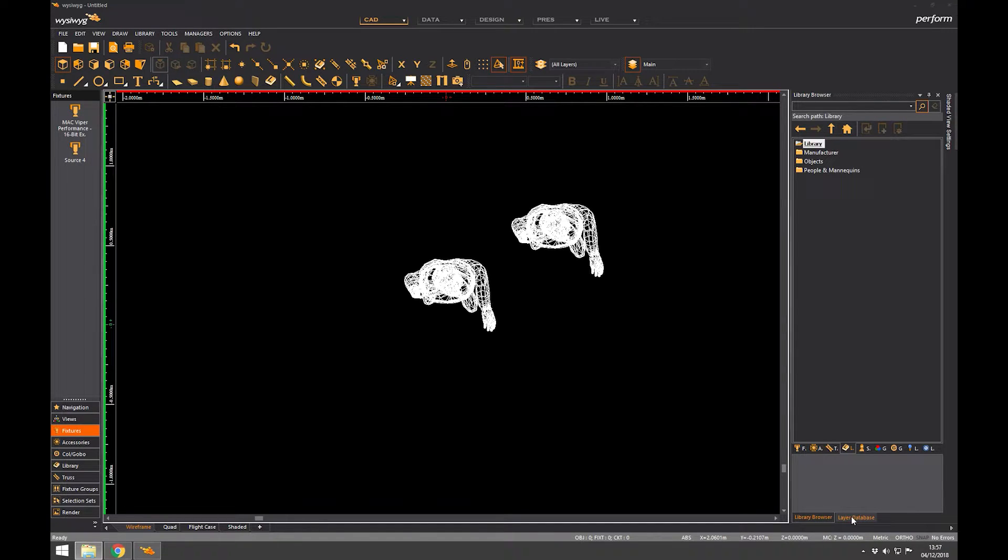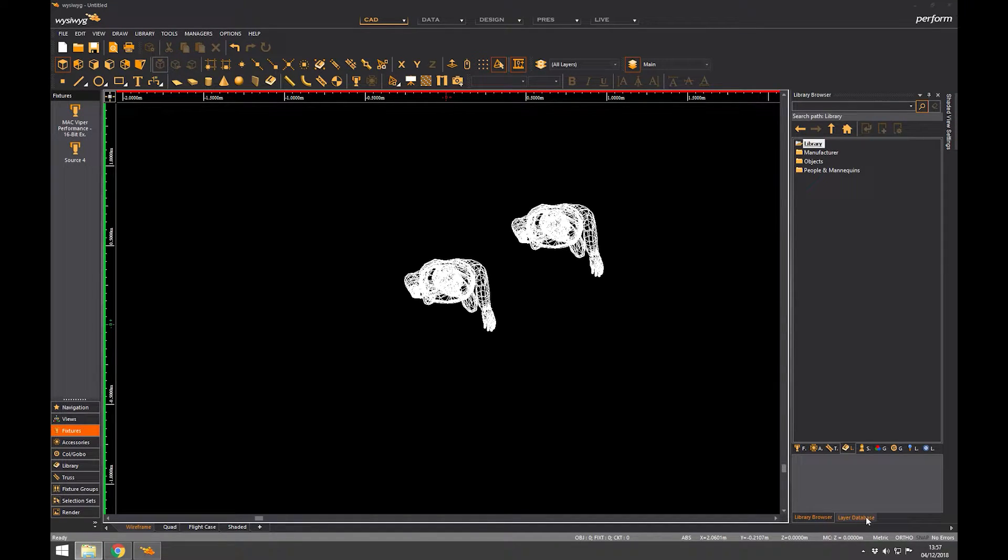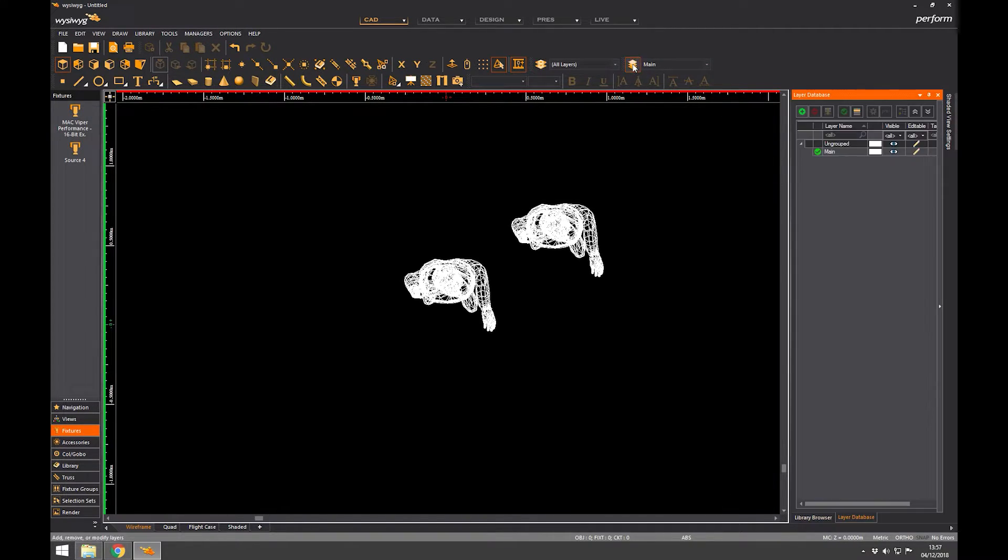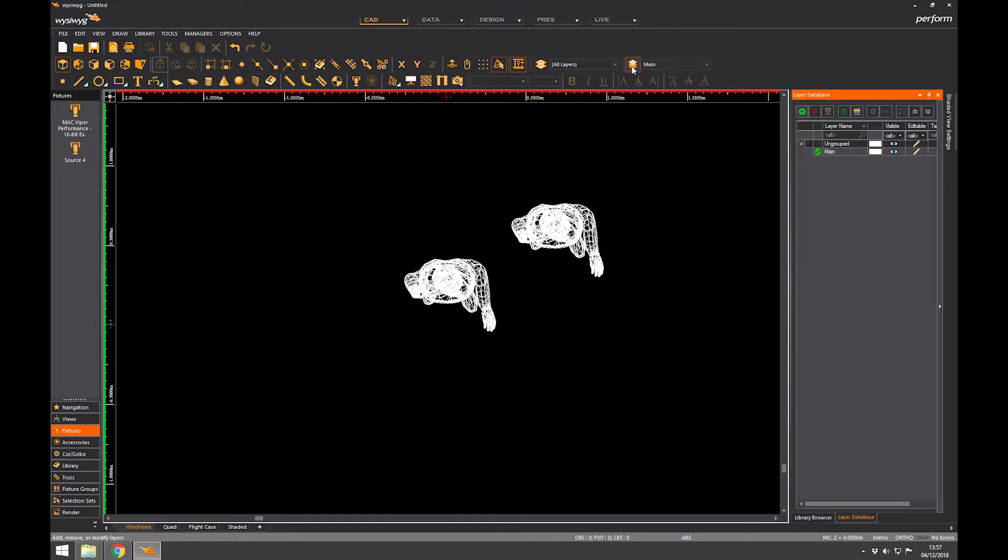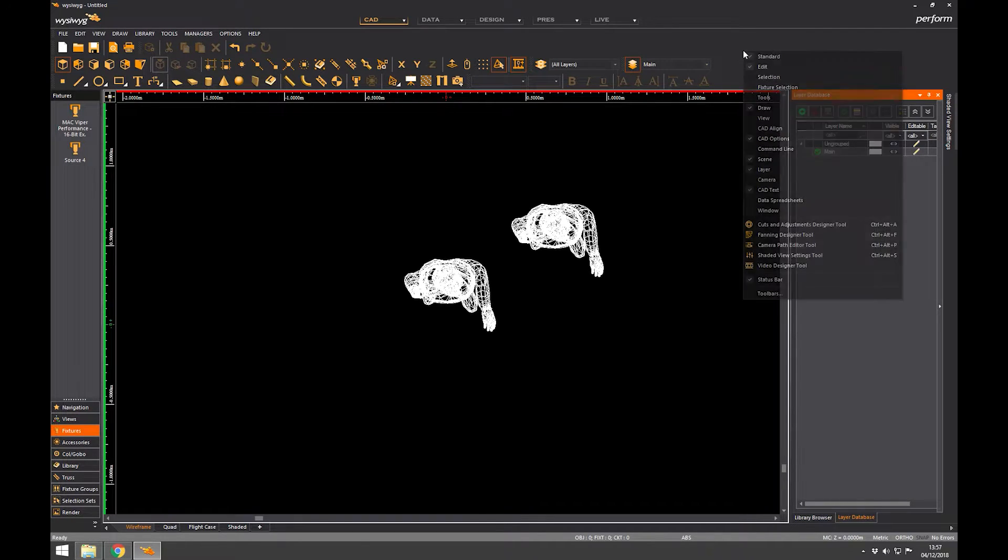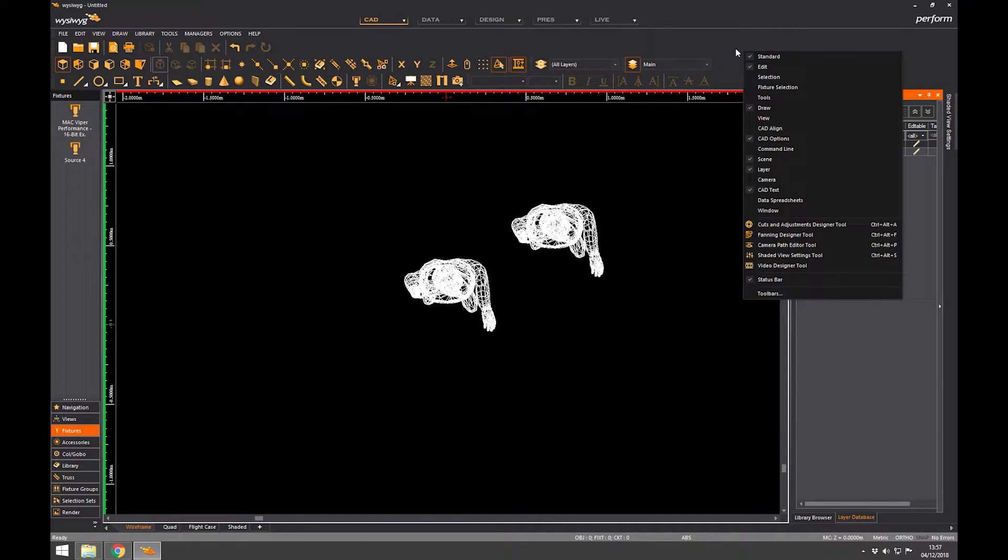Sorry, the layer database down here. Click on layer database and we get our layers. If you can't find it, you need to click on this button up here. This will open and close that tab. If you can't find this window, right click into a blank space and make sure that you've got layer selected.